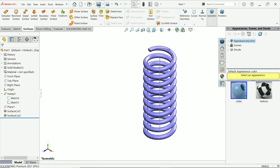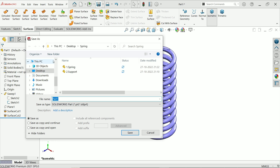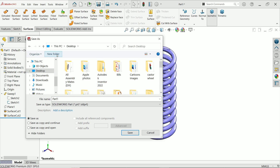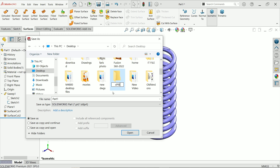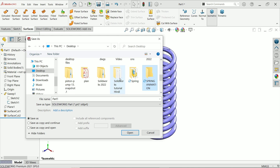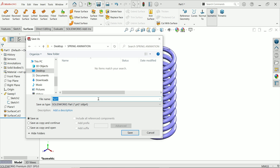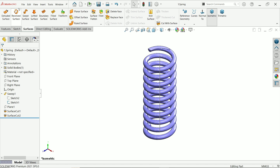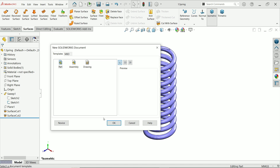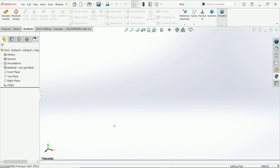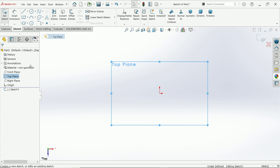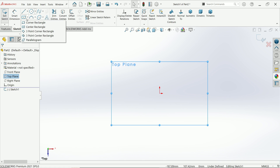Now let's save this as Part 1. I'm going to create a new folder called Spring Animation. Now we'll create a new part — on the top plane sketch, we will create a base for the top and bottom supports.